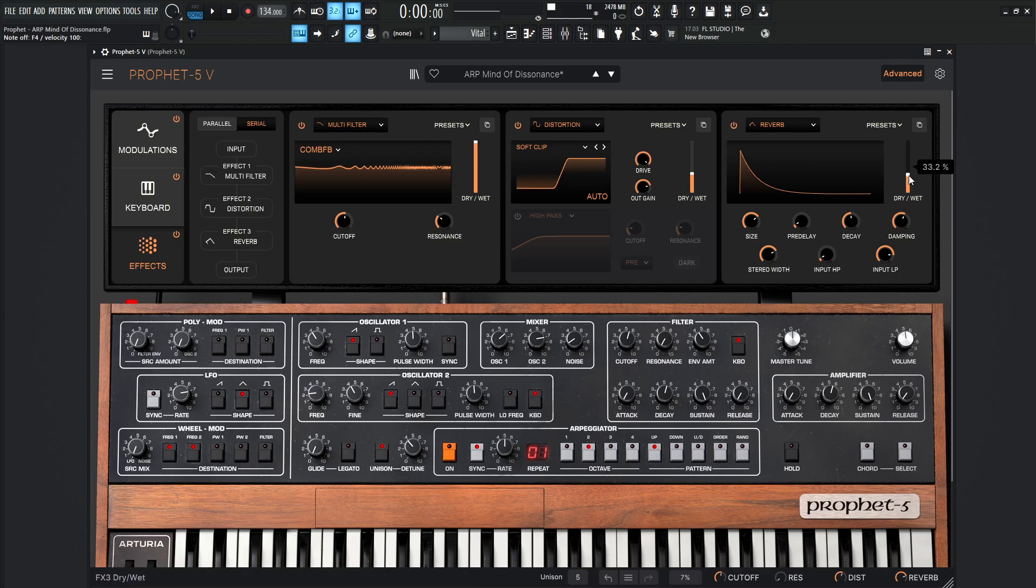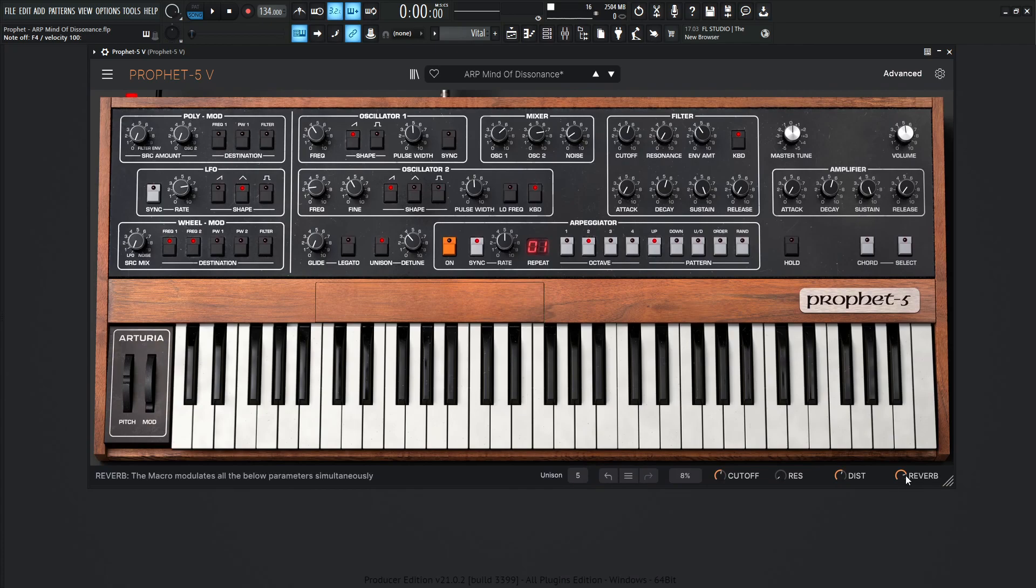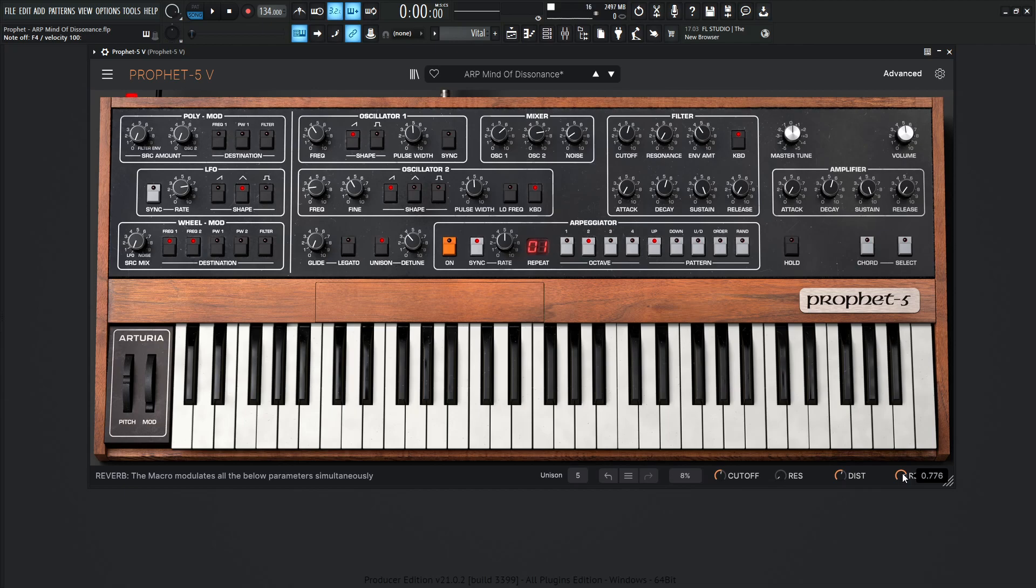And then again, this dry wet knob is kind of arbitrary because right now in time, it's 33.2%. However, if we go down over here, we can see that this macro is going to be tied to the reverb dry wet. So it really depends on where we set these while we play this thing.